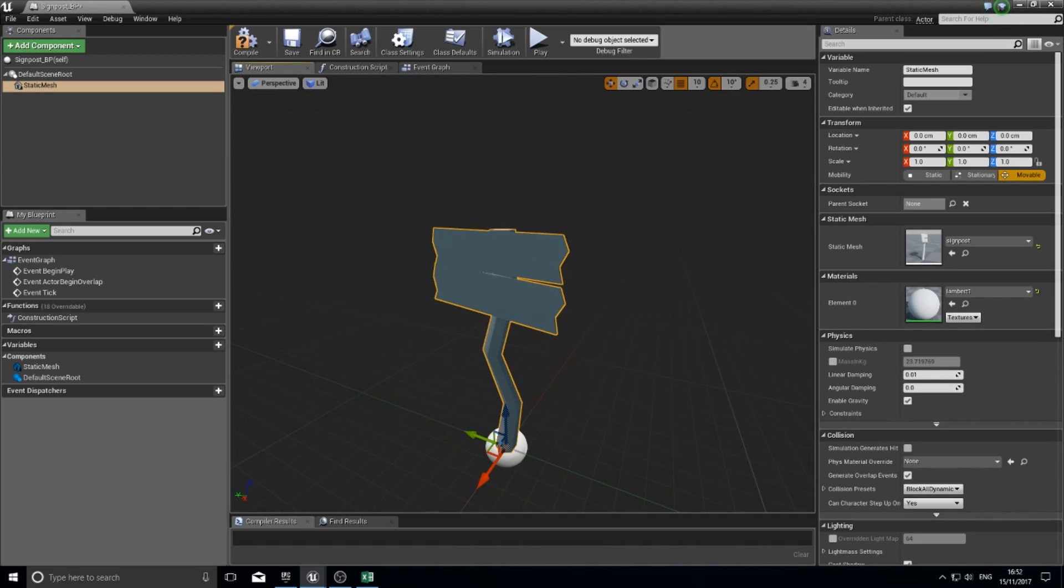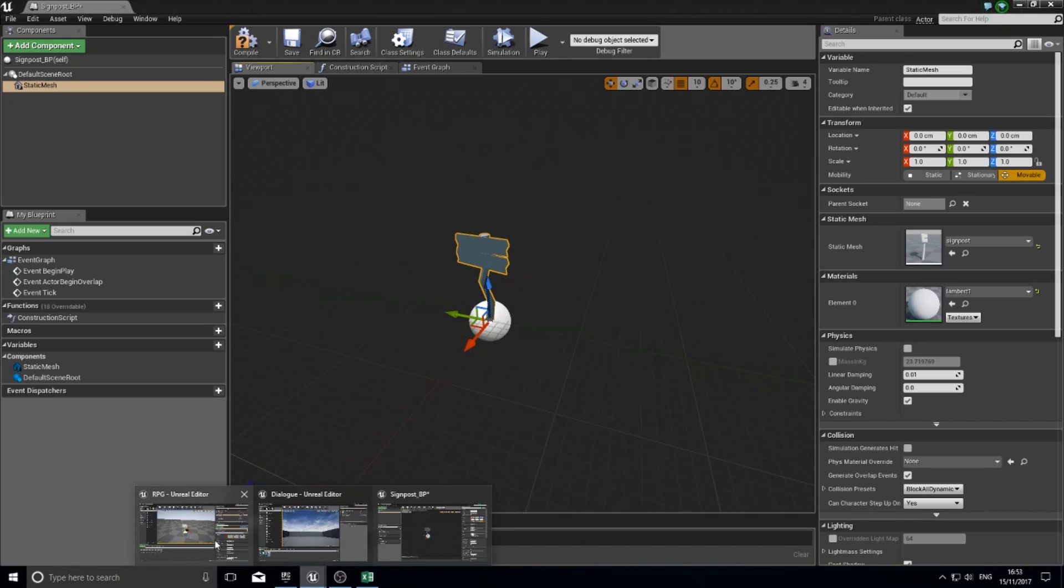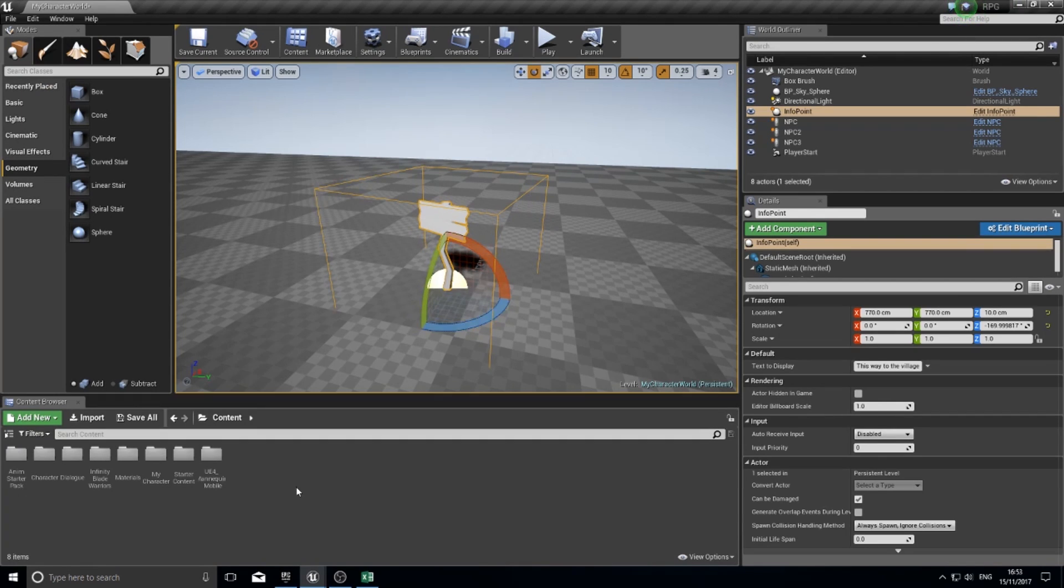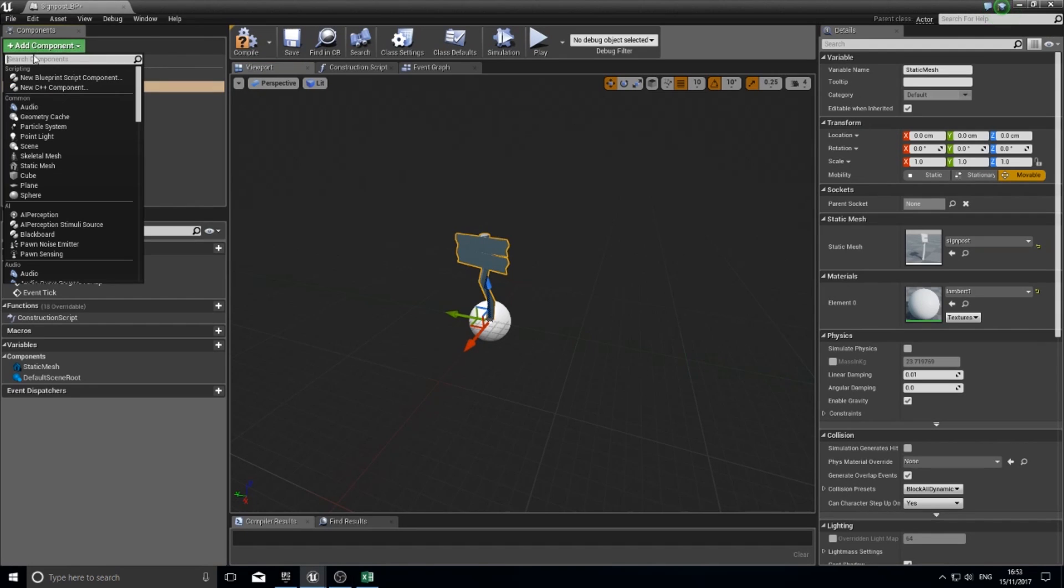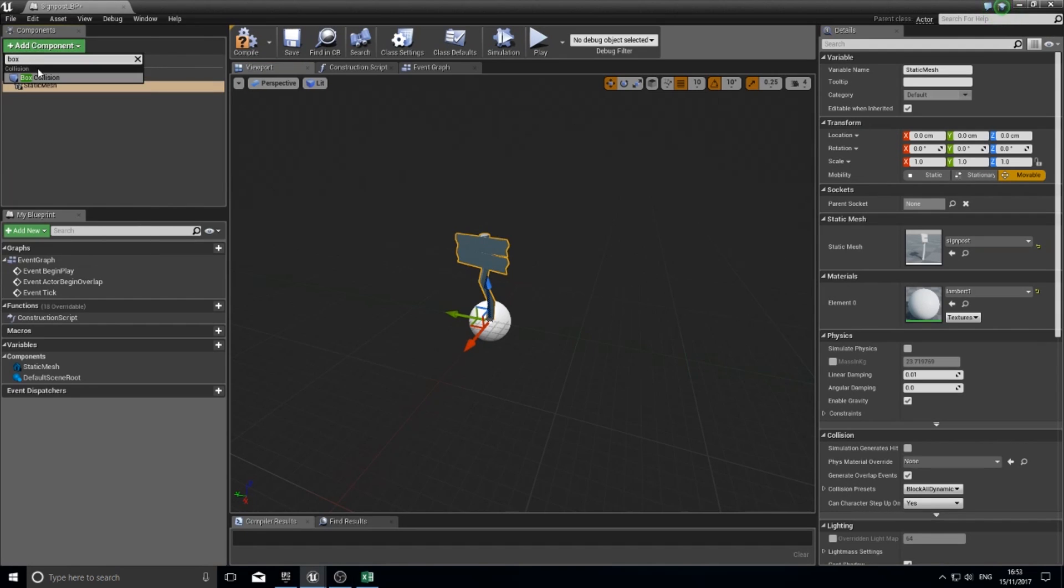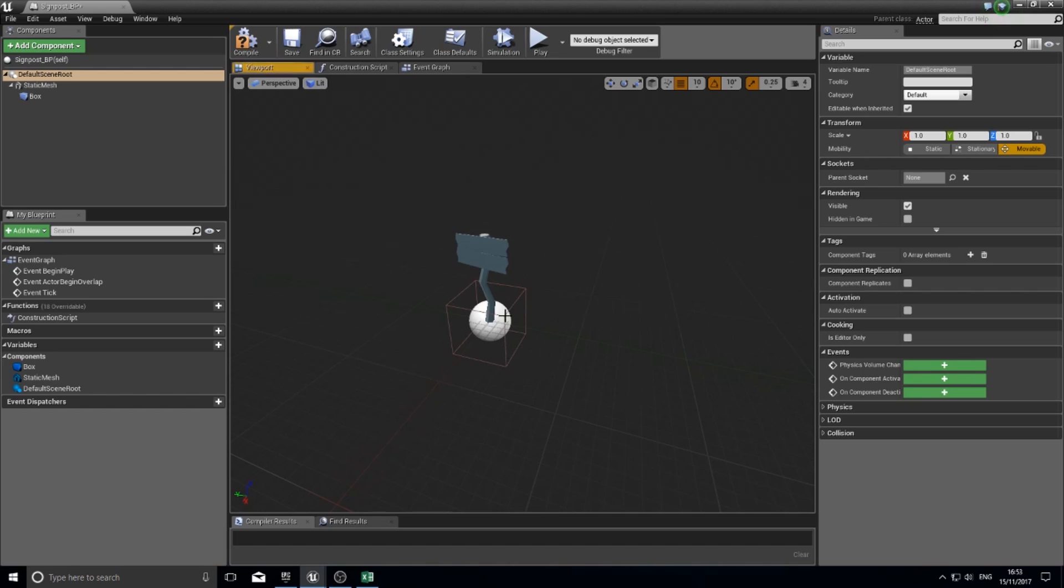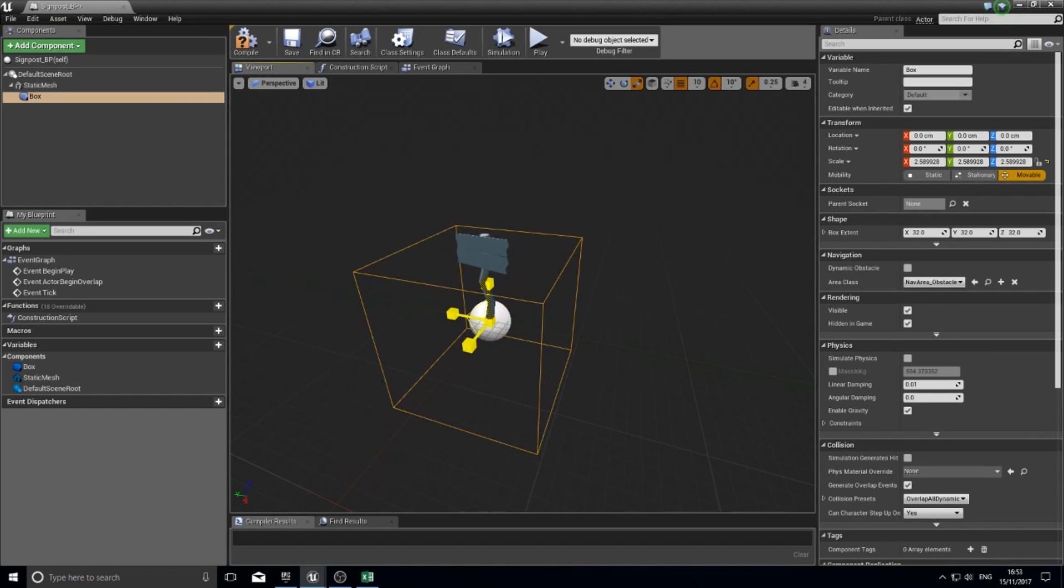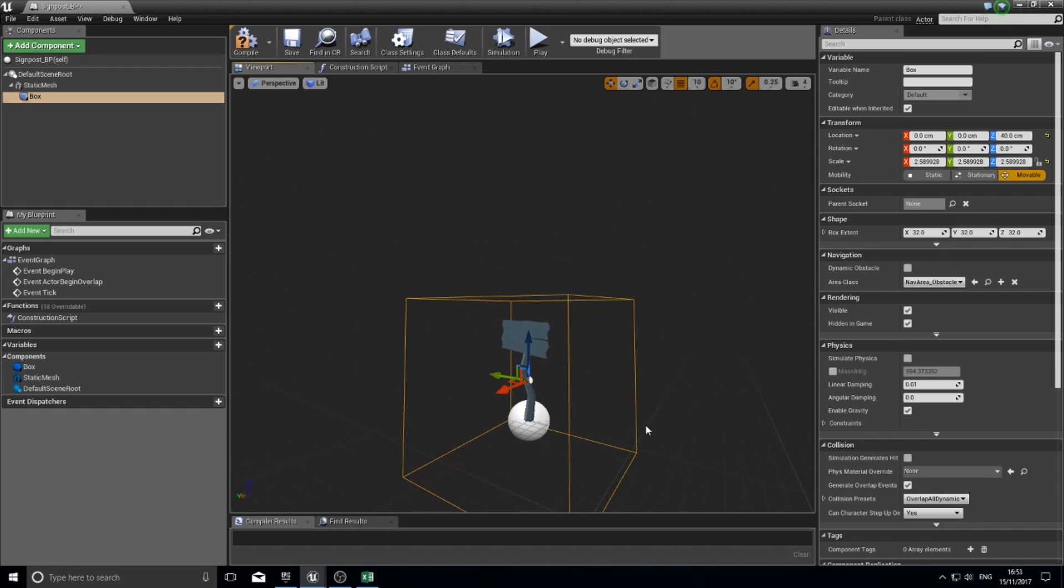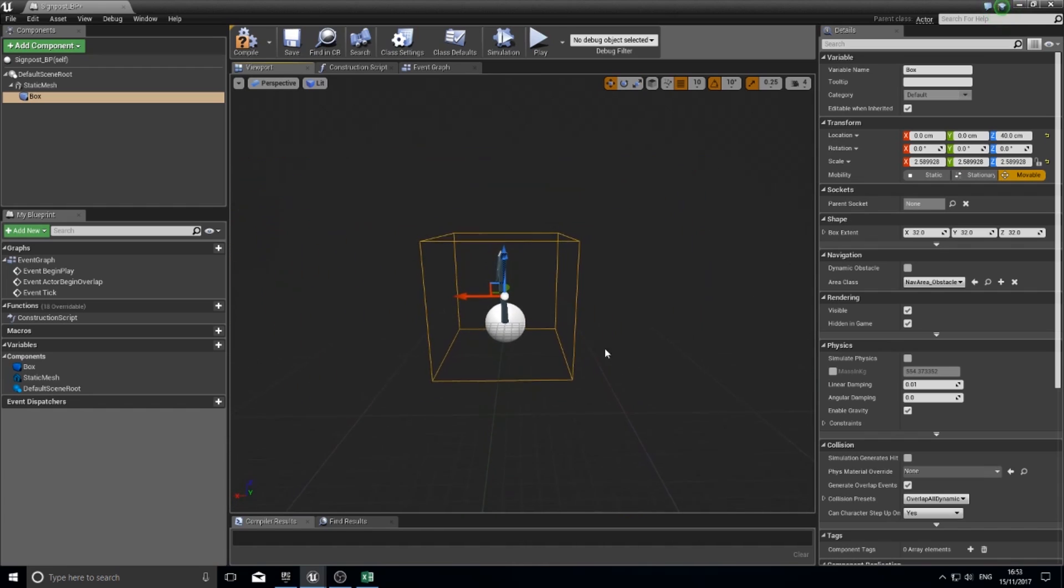Alongside that, I also want to make an interactable range. If I go back to my first example, you can see it's got this box around the outside of it. This box is the range that the player has to be within to be able to interact with it. Add component, box collision.